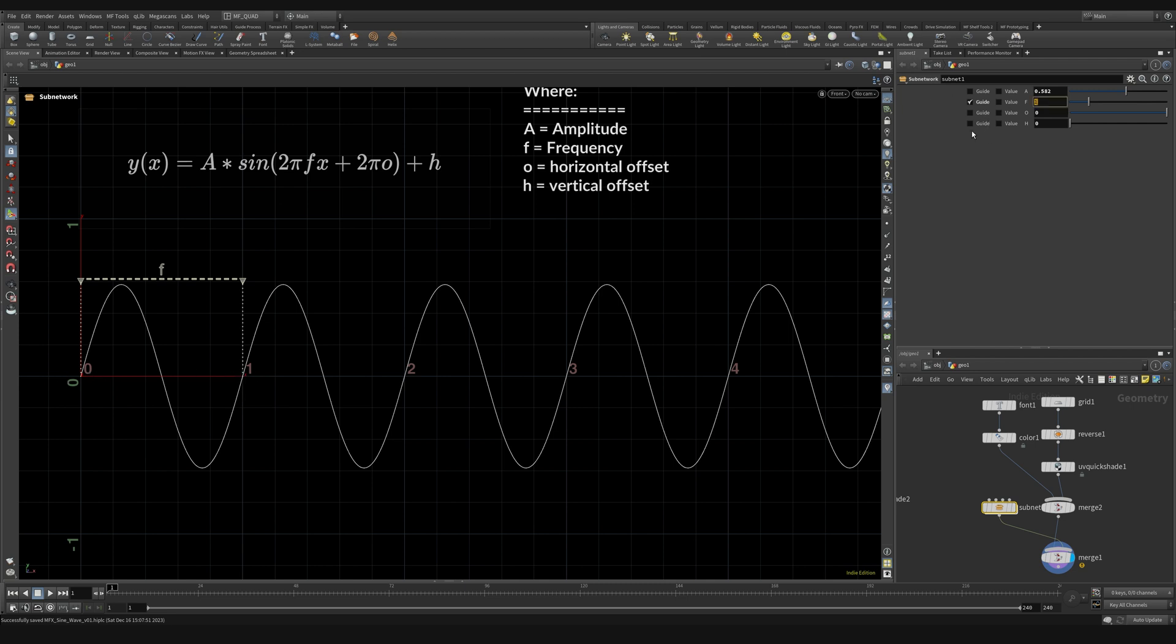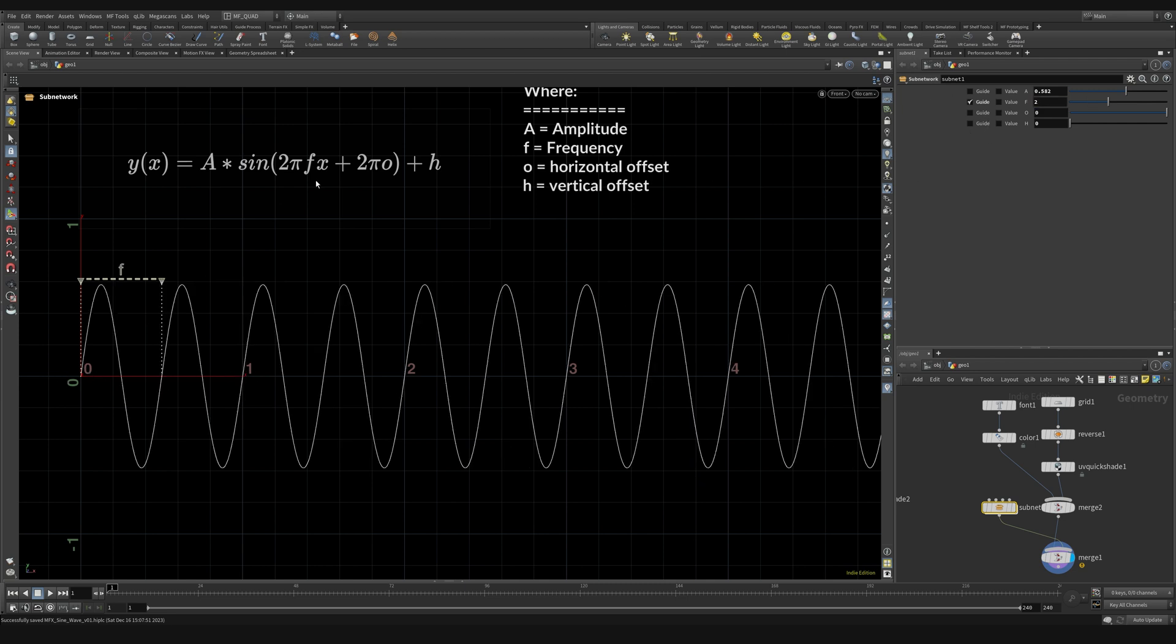So if I crank this up to two you can see that we're doing two whole cycles for every one unit in x.